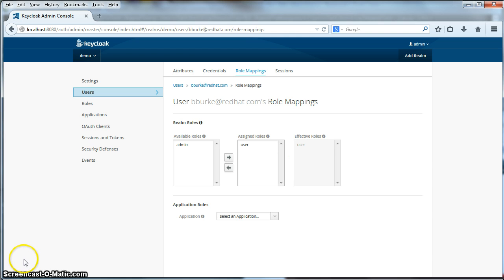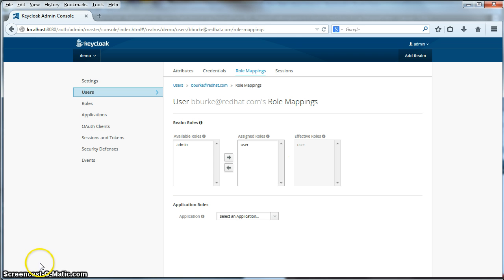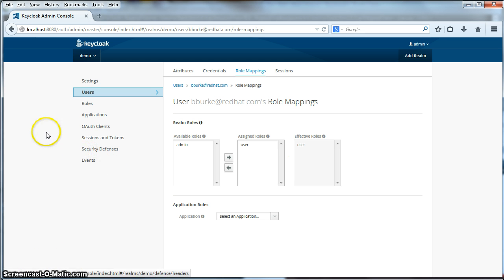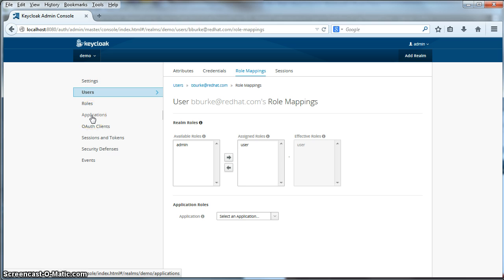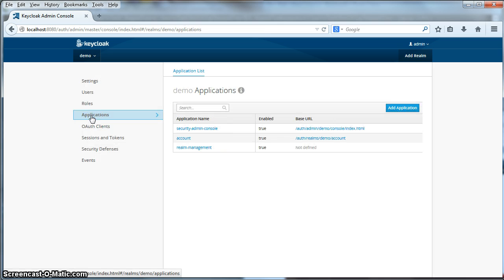So our first user has been created. And we've assigned roles to them. Now what we have to do is we have to register the applications that are going to be secured by this demo. To do that we need to go to the applications link here on the left menu. Click applications.